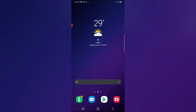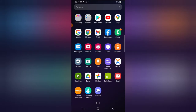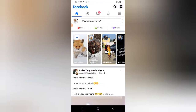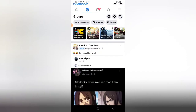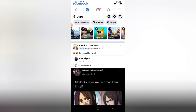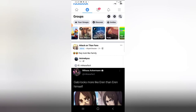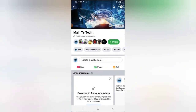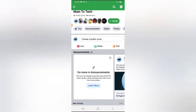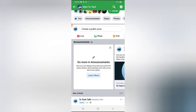So on this video I'm going to show you how to create an announcement and a pinned post on your Facebook group. Go ahead and open your Facebook application, click on the group icon, and scroll over to the group you manage. I'm going to click on the main TS Tech group right there.